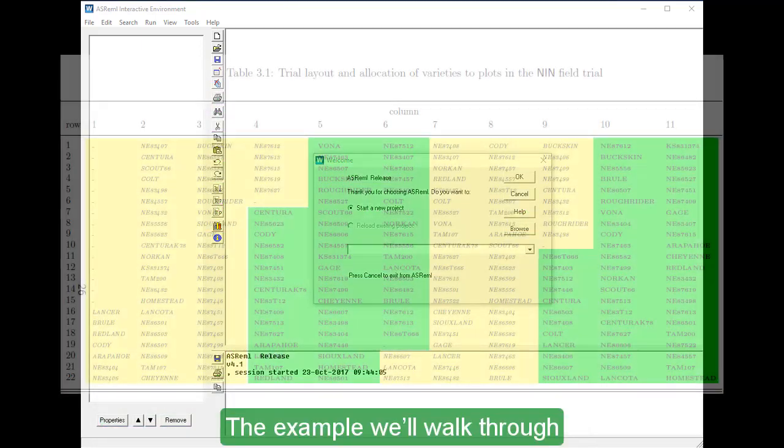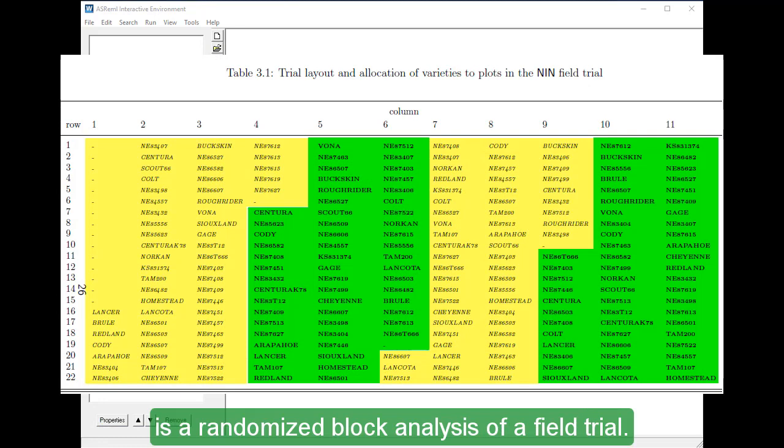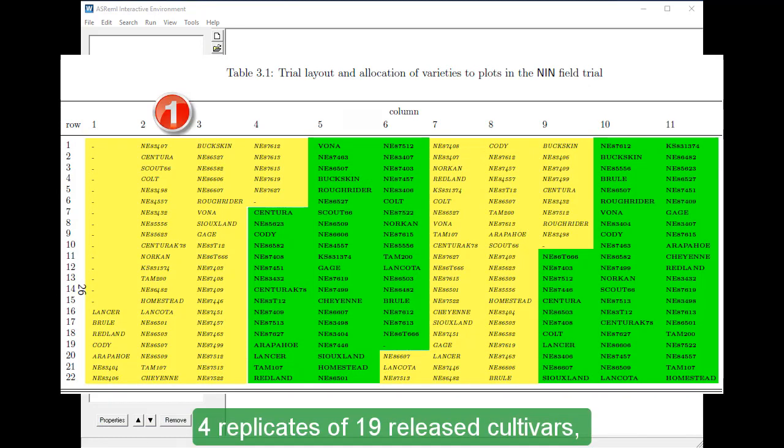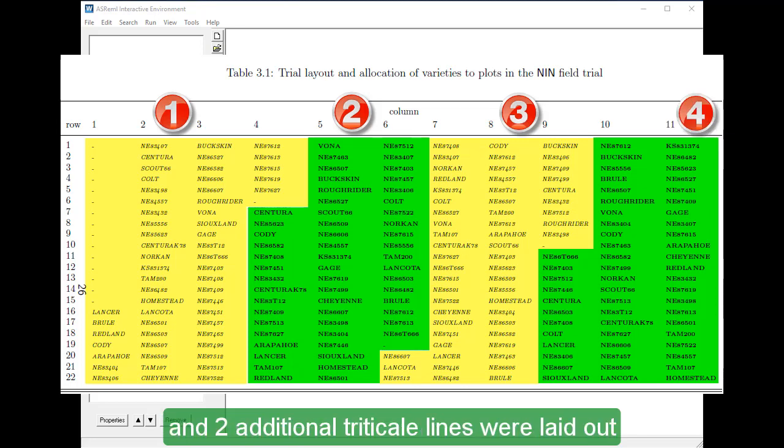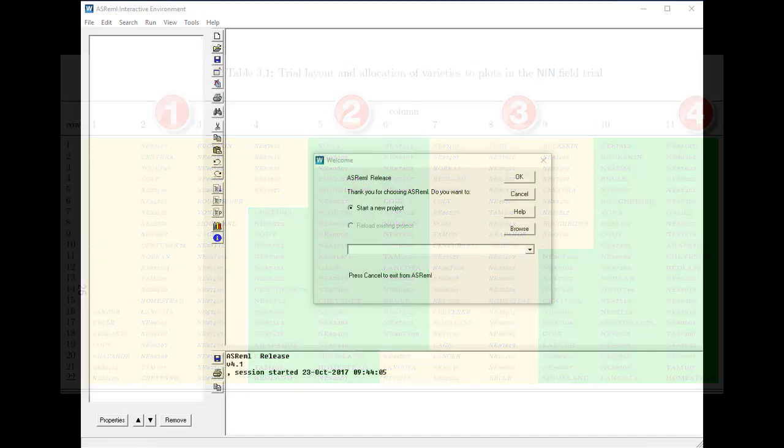The example we'll walk through is a randomized block analysis of a field trial. Four replicates of 19 released cultivars, 35 experimental wheat lines, and two additional triticale lines were laid out in a 22 row by 11 column rectangular array of plots.